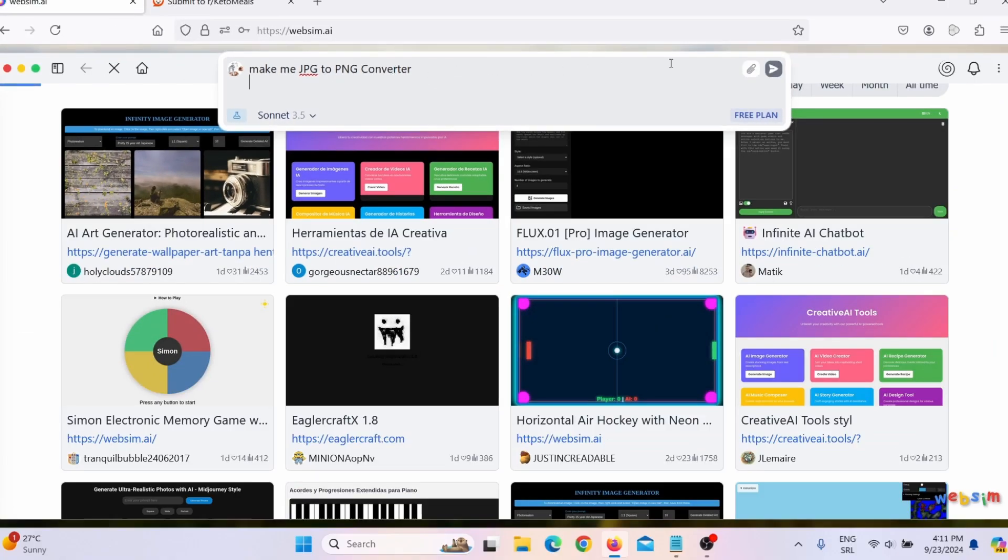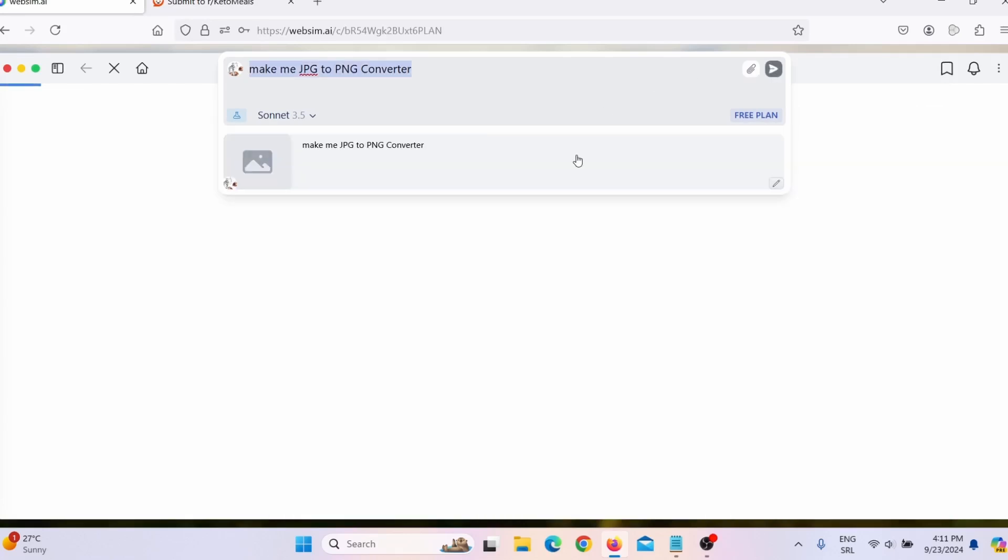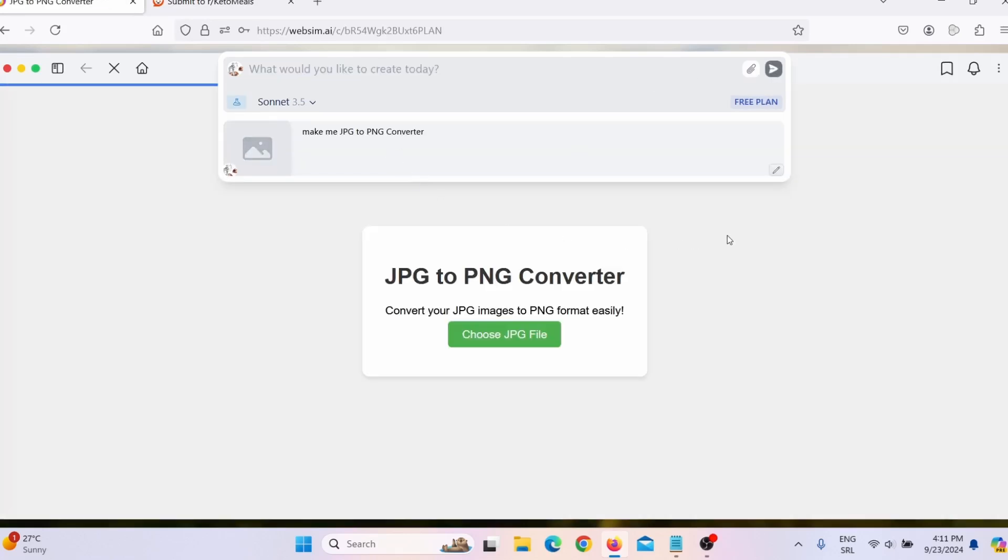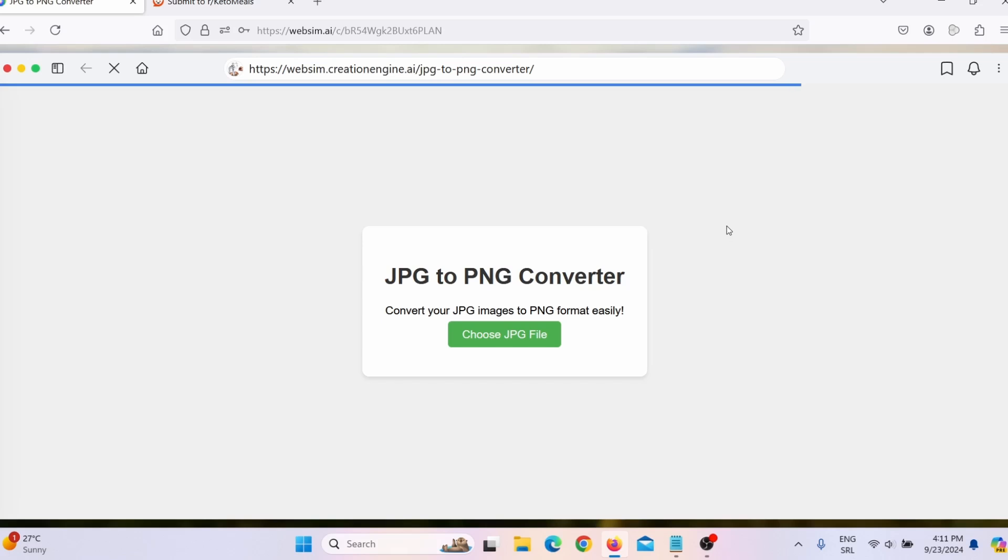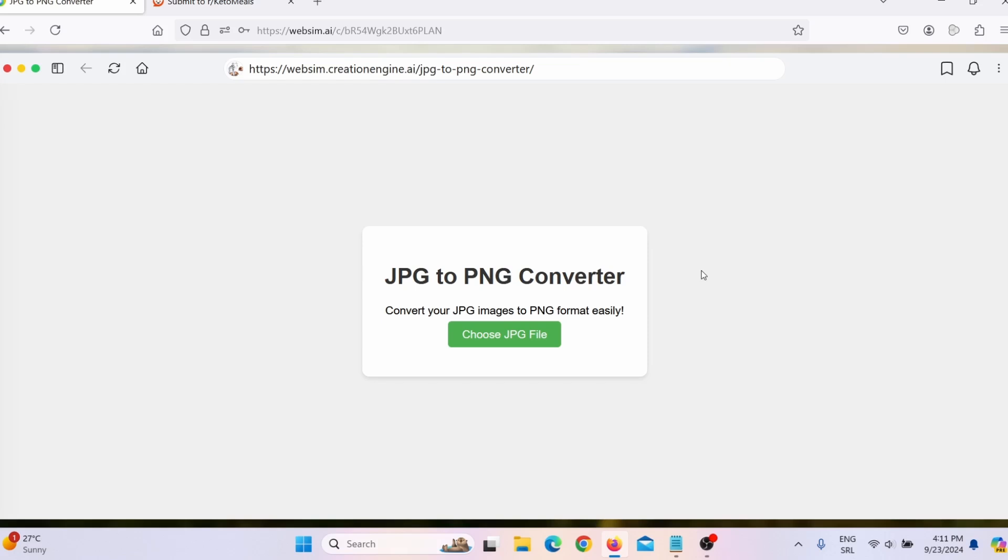And now this tool will make a JPEG to PNG converter for me. Here you can see it is creating that converter for me. It finished creating. This was actually really fast. But as you can see, this is really simple. That is because I gave it a simple prompt. If I gave it more details, then this tool would look much better. I can also add some background image and stuff like that.